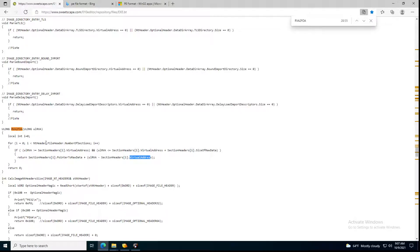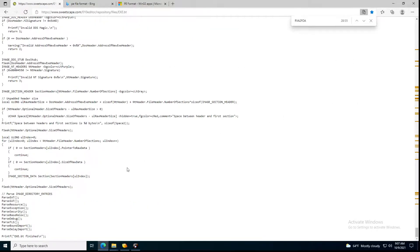Now I know this video took more than expected. If I go down to the end, this is how all the other sections will be parsed. The parse base relocation is what we'll be doing next, and then we'll be concluding our PE file analysis and breakdown using 010 editor.